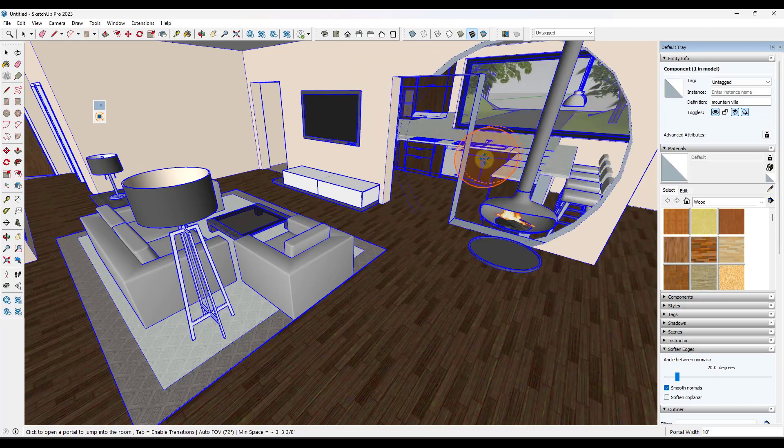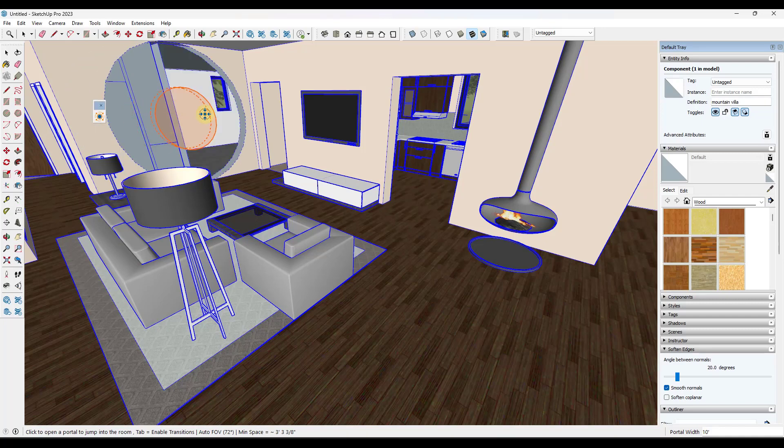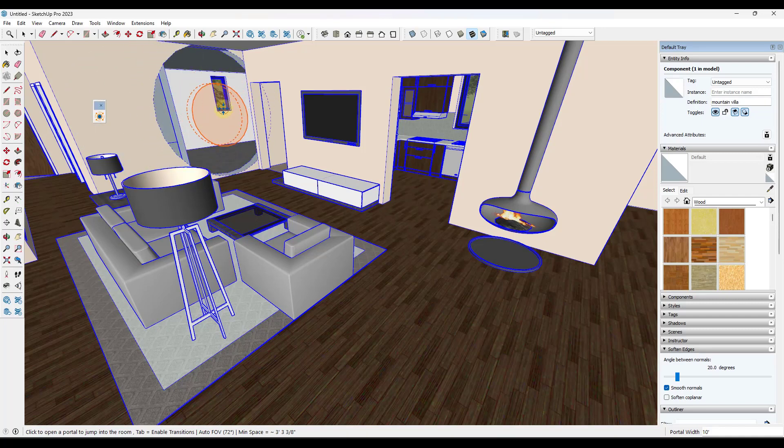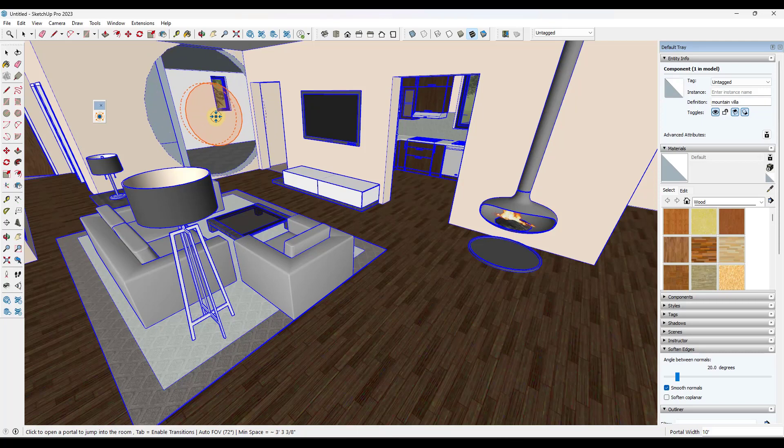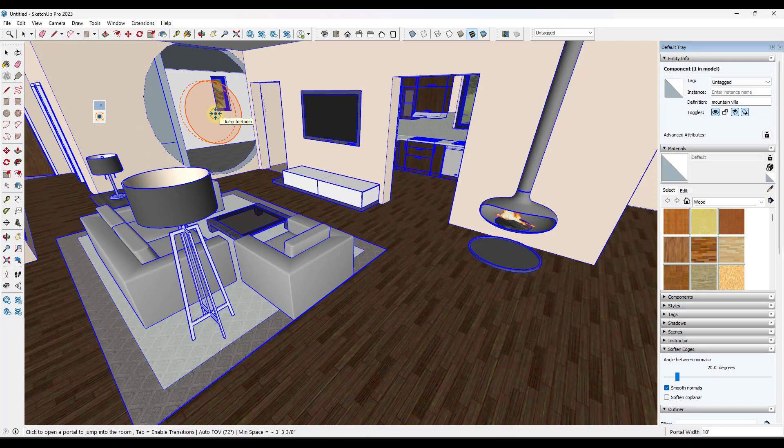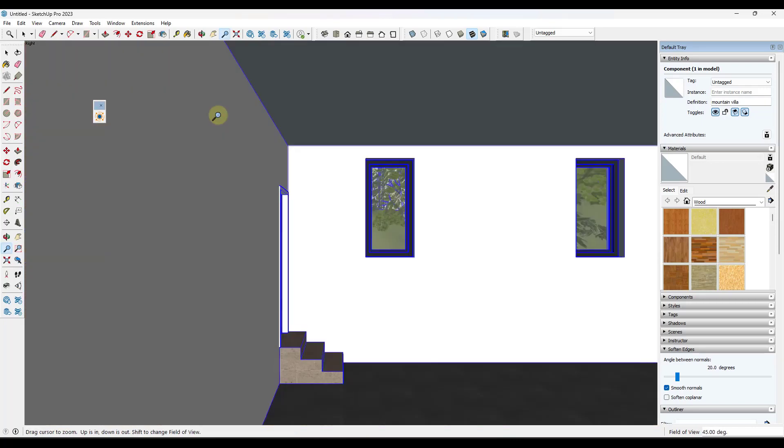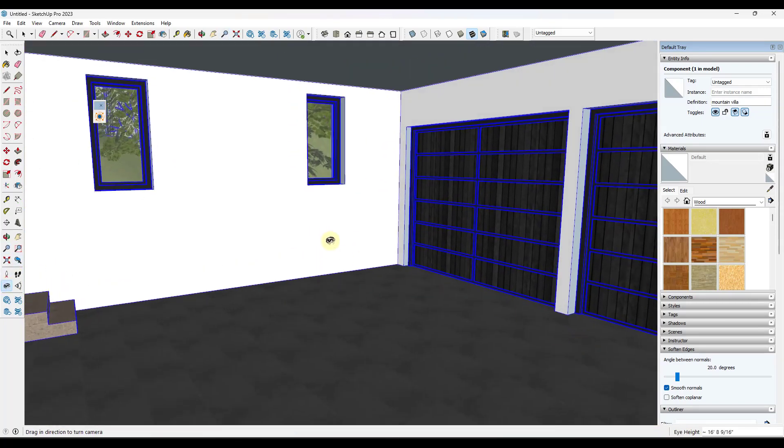And I think what drives the way that this works is it finds two walls that are kind of together like this. And then it kind of shows you a preview of what's on the other side of the wall. I'm actually not a hundred percent sure what makes some walls work and some walls don't, but this is a fast kind of fun way of navigating around in your SketchUp models.